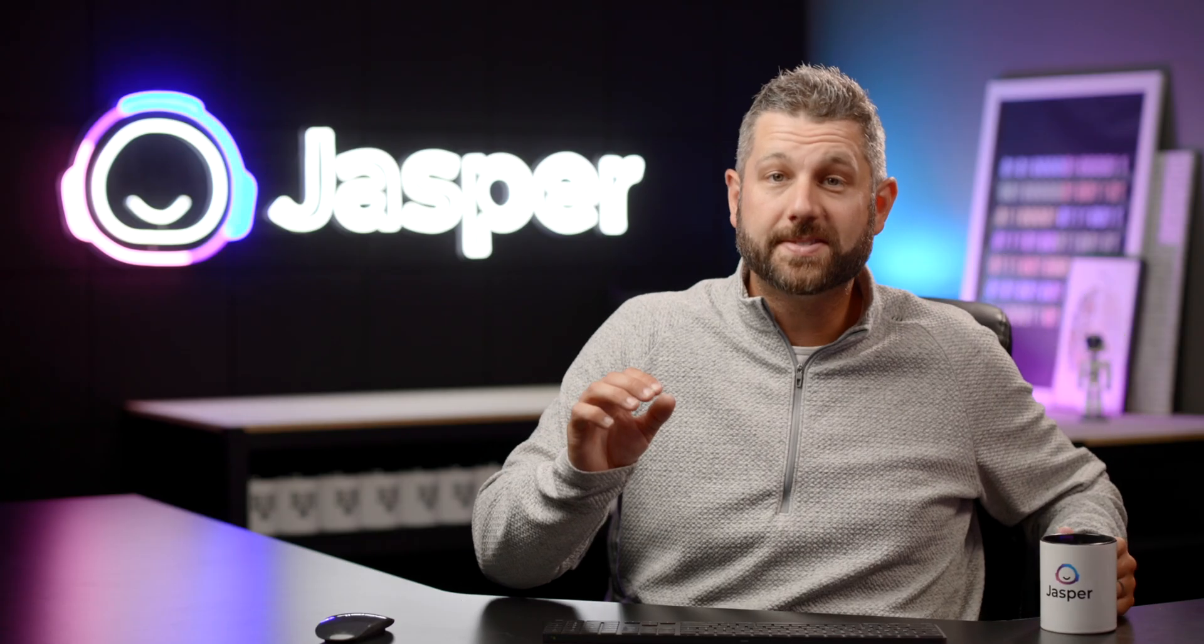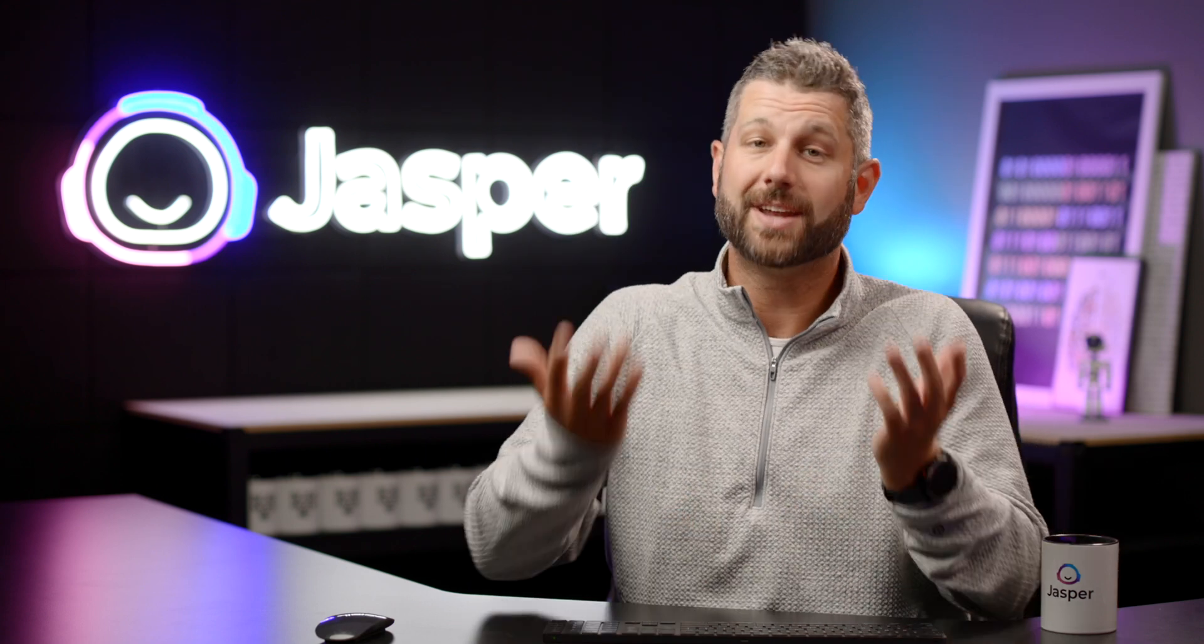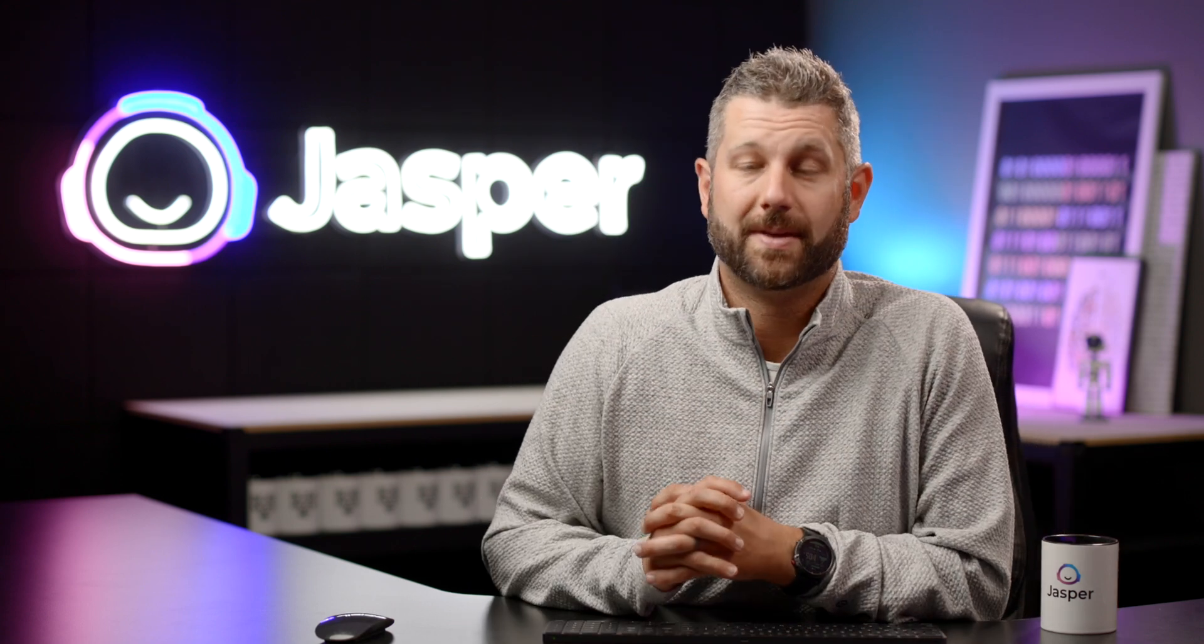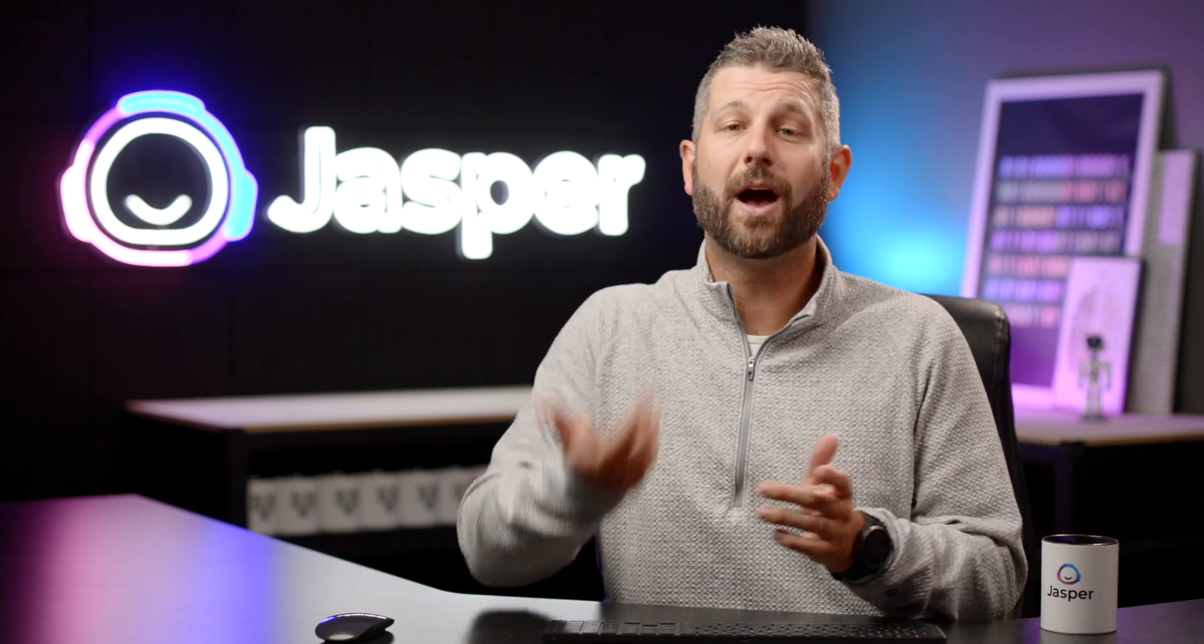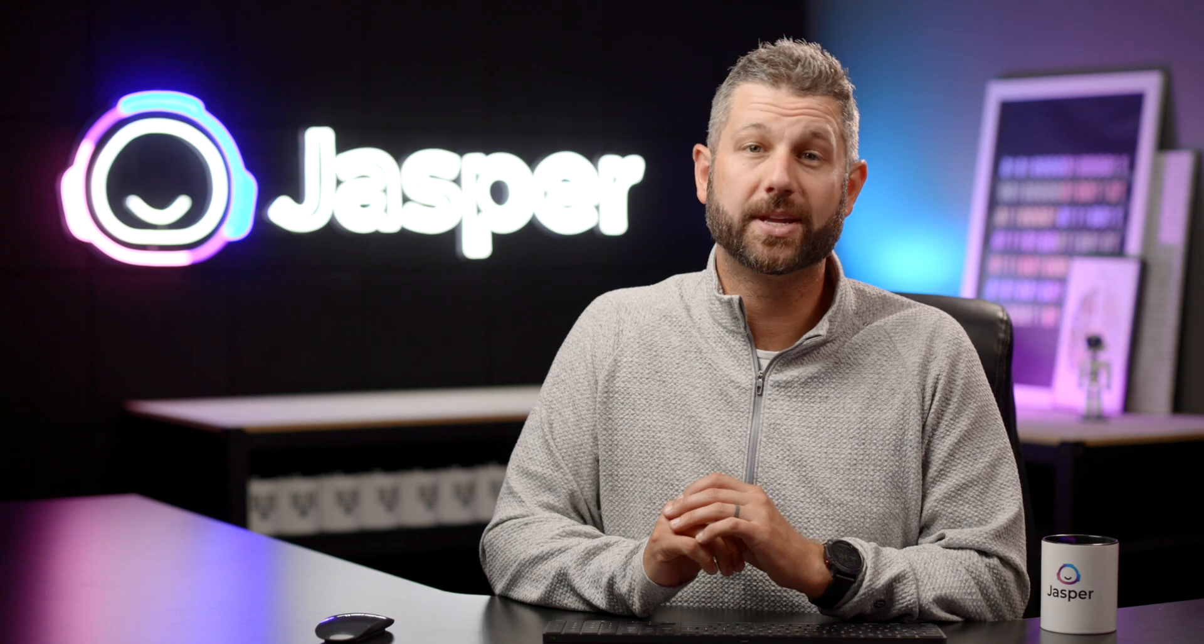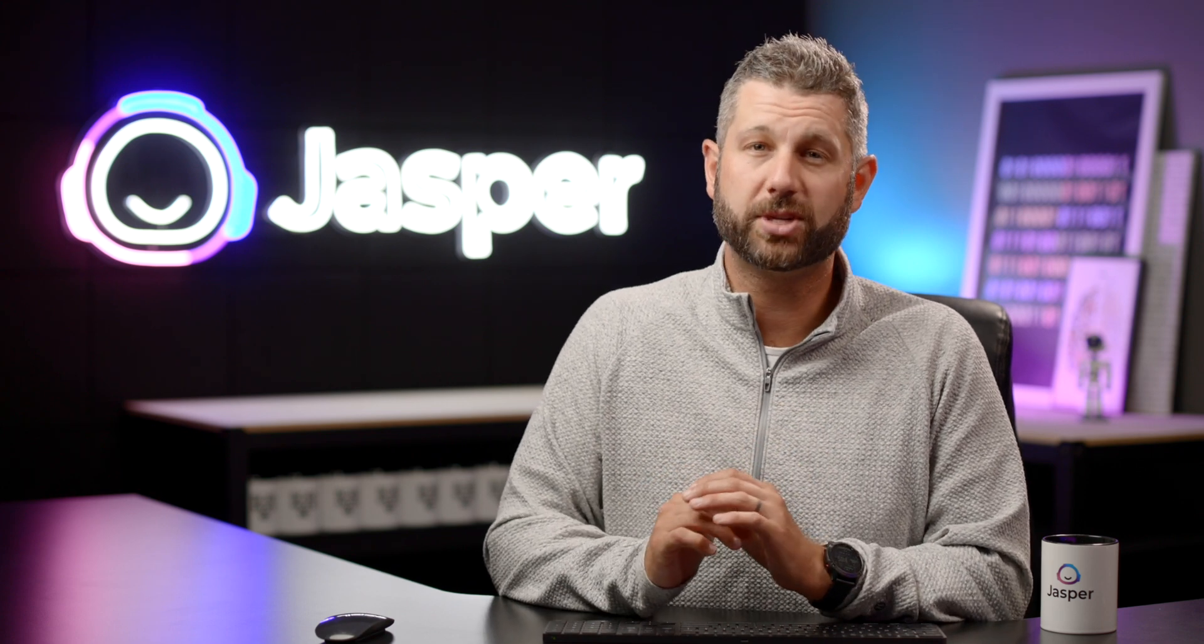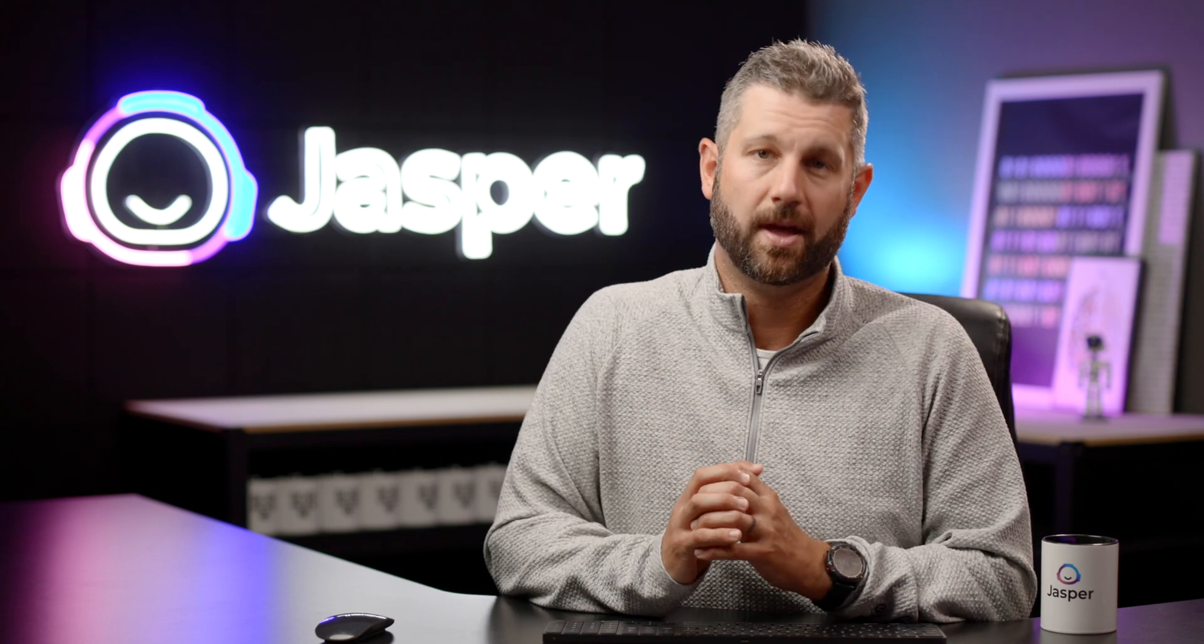Oh, wow. Done so soon? I shouldn't be surprised. Jasper's pretty awesome. But since you're here, how about I give you some best practices for getting great results each and every time from Jasper for product descriptions.